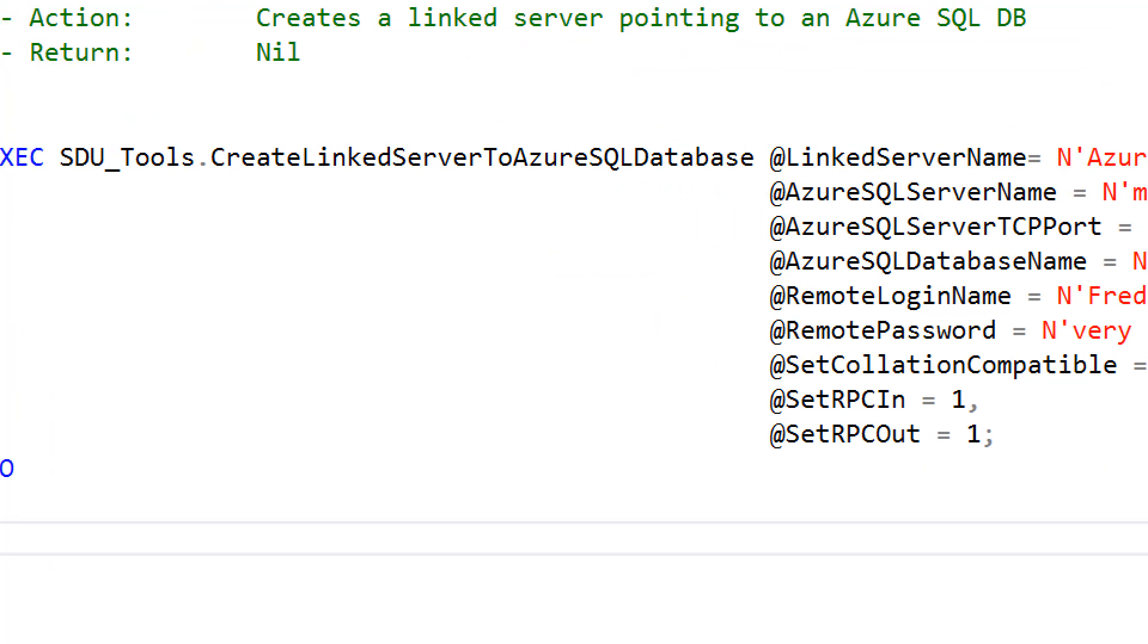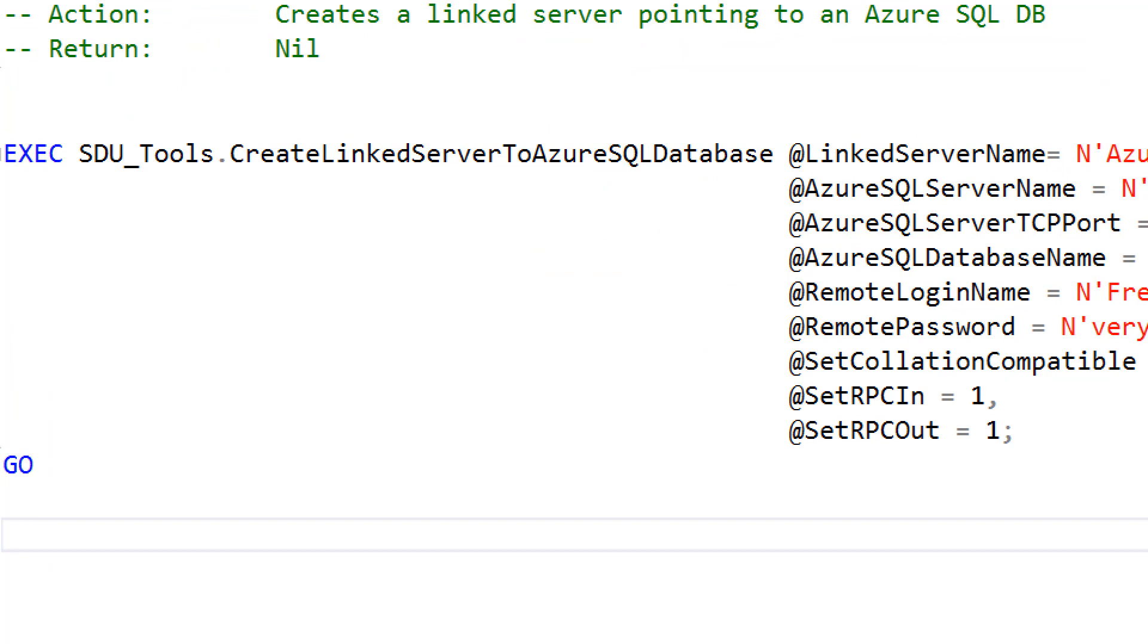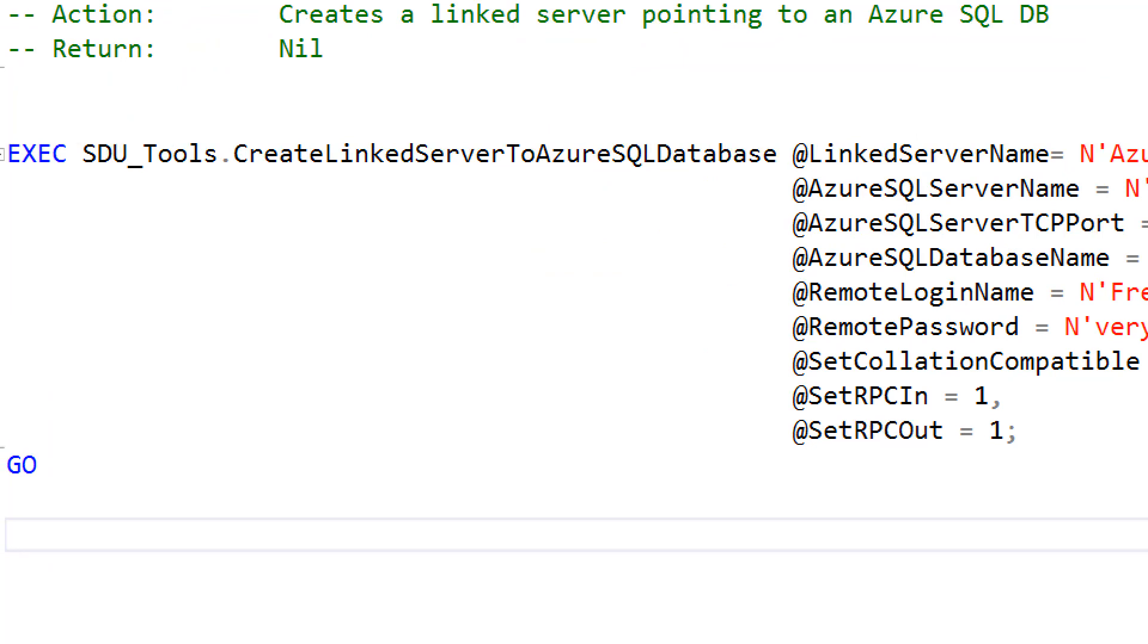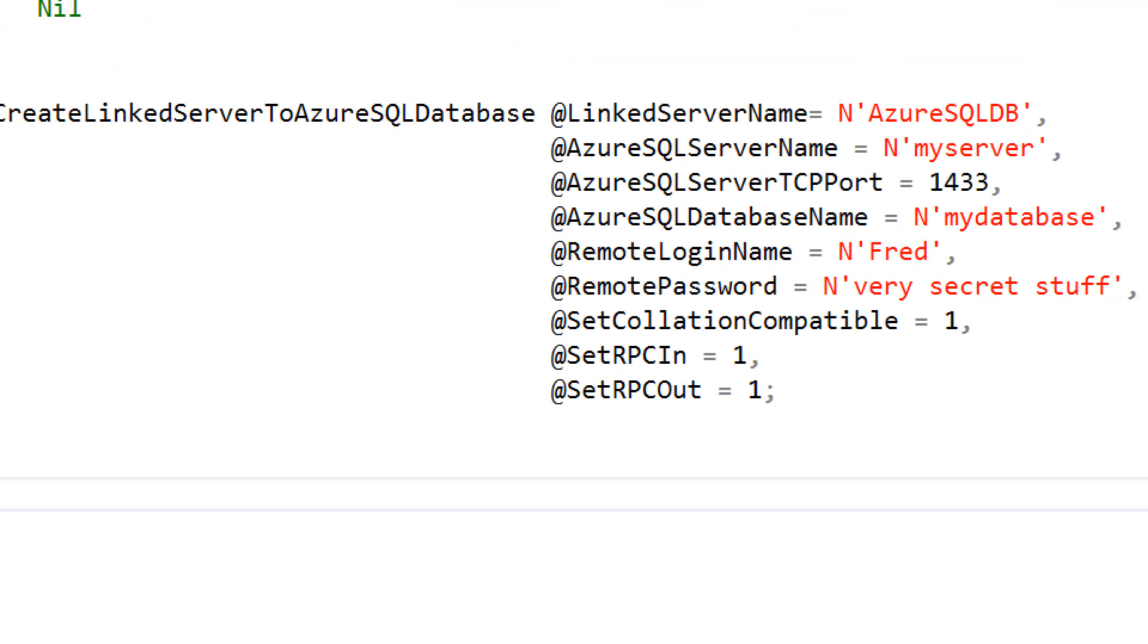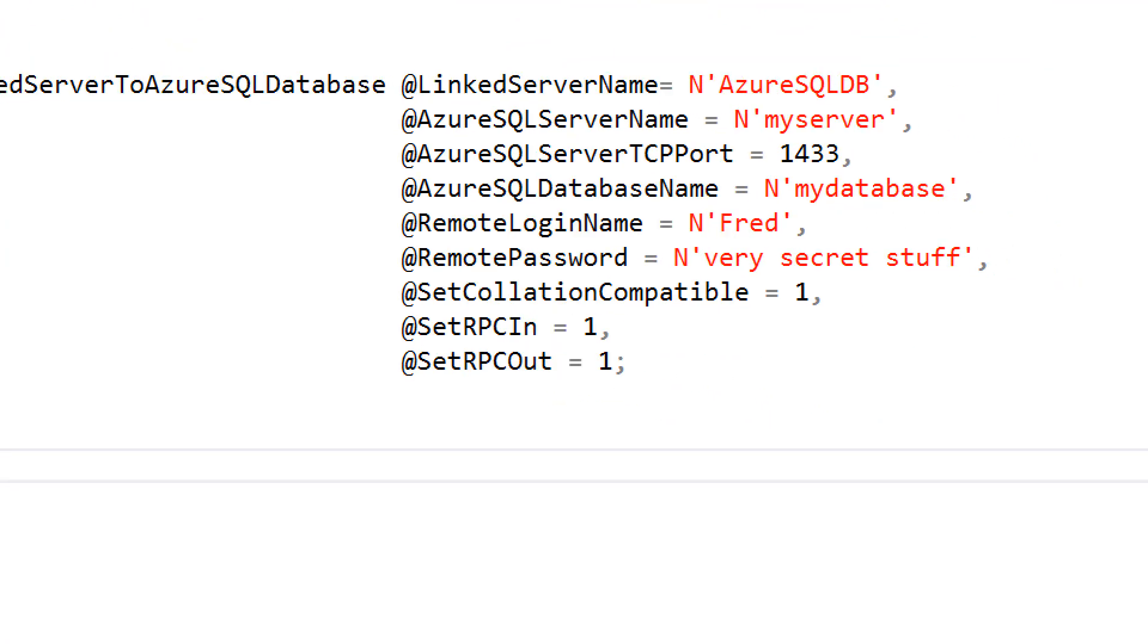So we have an SDU tool called Create Linked Server to Azure SQL Database. It takes the parameters of the linked server name, what do you want to call that, the name of the server in Azure, the port that it's on, which is normally 1433, the name of the SQL database, the remote login name and password,